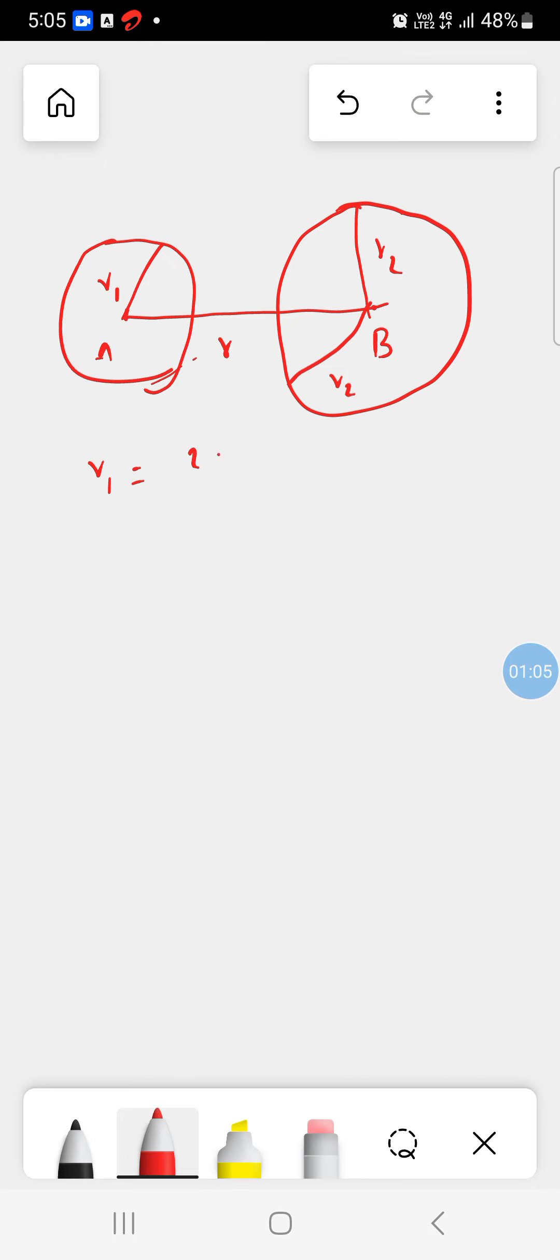So here given R1 is equal to 2 cm. R2 is given 3 cm. R is given distance between their centers, 13 cm.